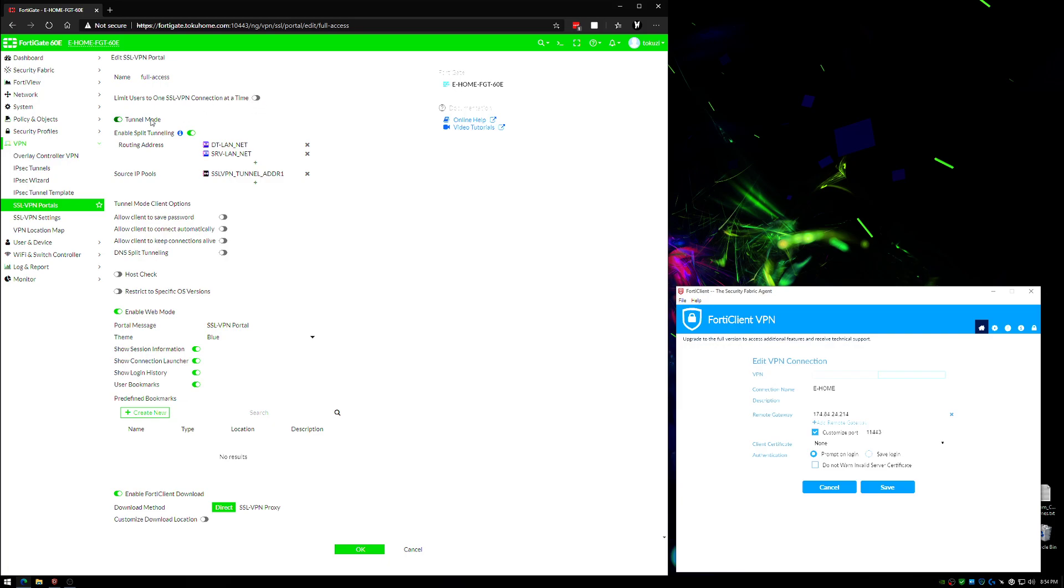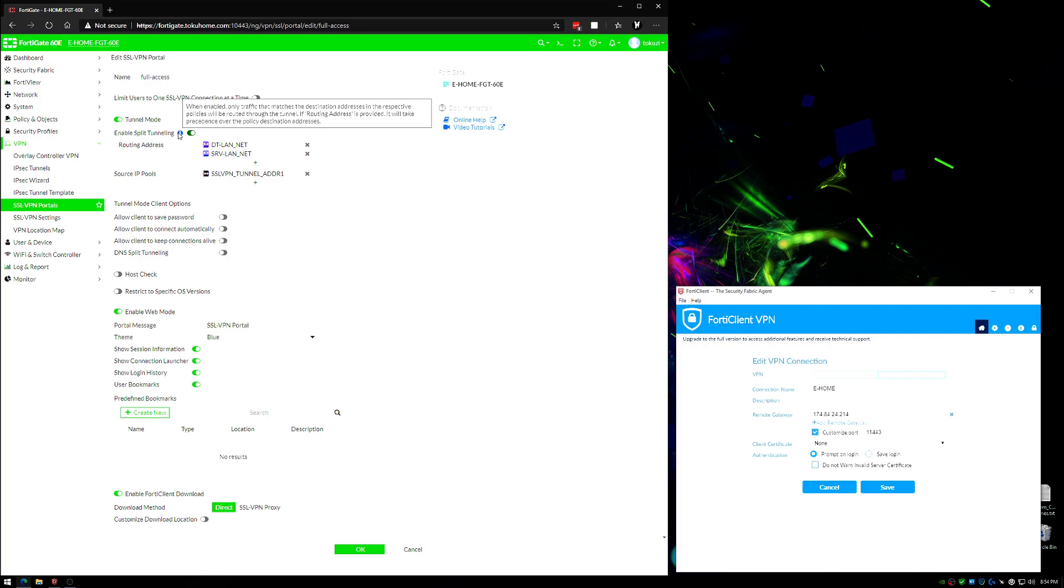It is going to be in tunnel mode, but by default split tunneling will be disabled by default. Now what does split tunneling do? If you have split tunneling on and someone is at home, if they go to Google, if split tunneling is enabled, that connection is going to route out their home internet and go to Google. If split tunneling is not enabled, that's going to tunnel back to your office and then go out of your office's WAN to connect to Google.